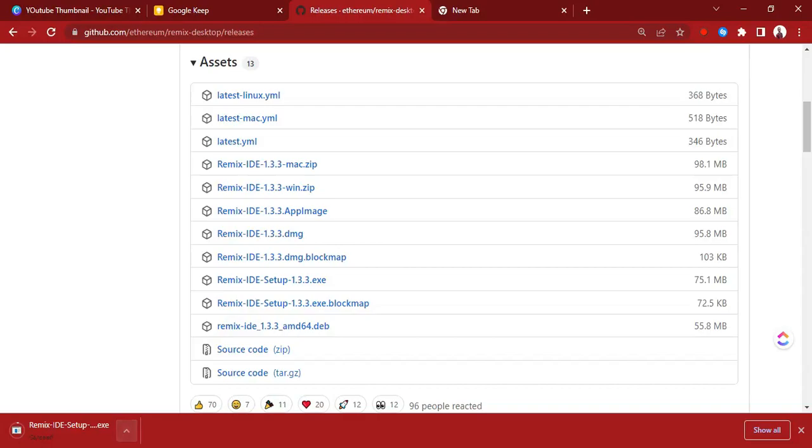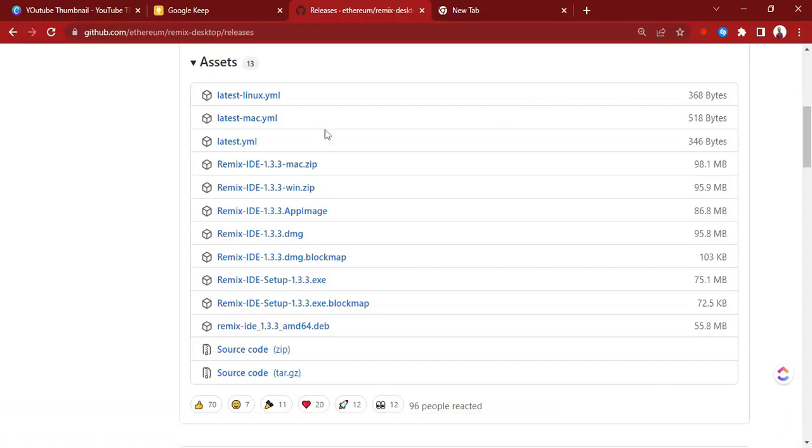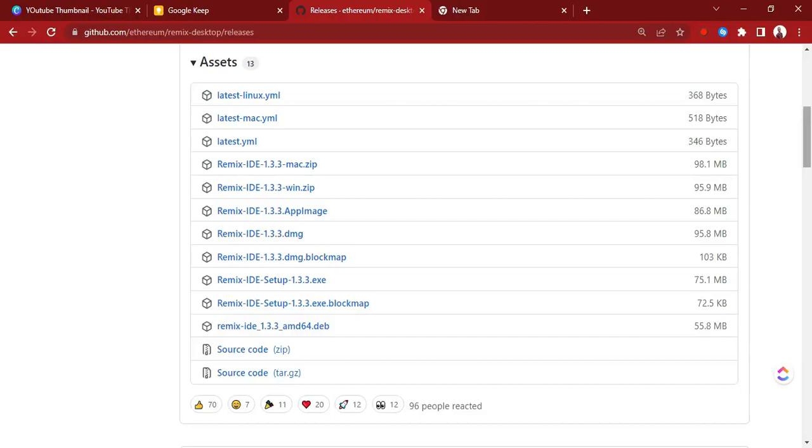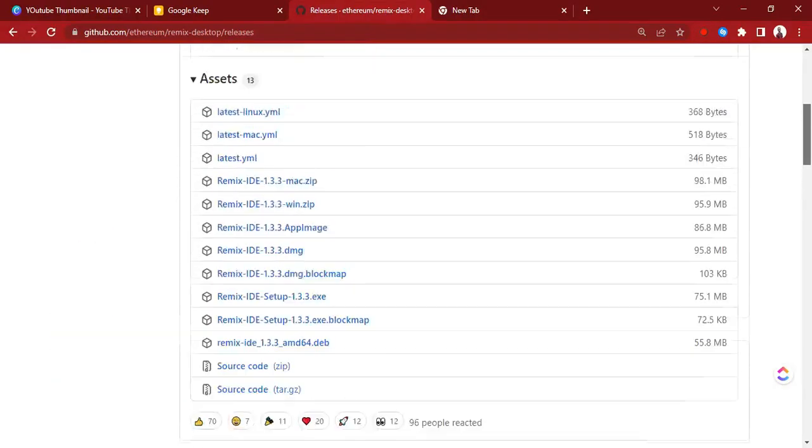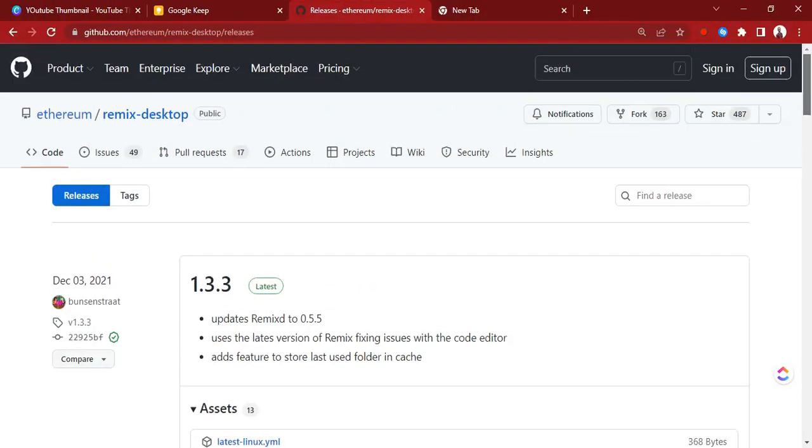I already have the desktop app. So when you launch the app, it looks exactly just like the web app and you can continue coding. You can also get your code from your computer instead of having them saved online. All right, so that is it for using Remix desktop.